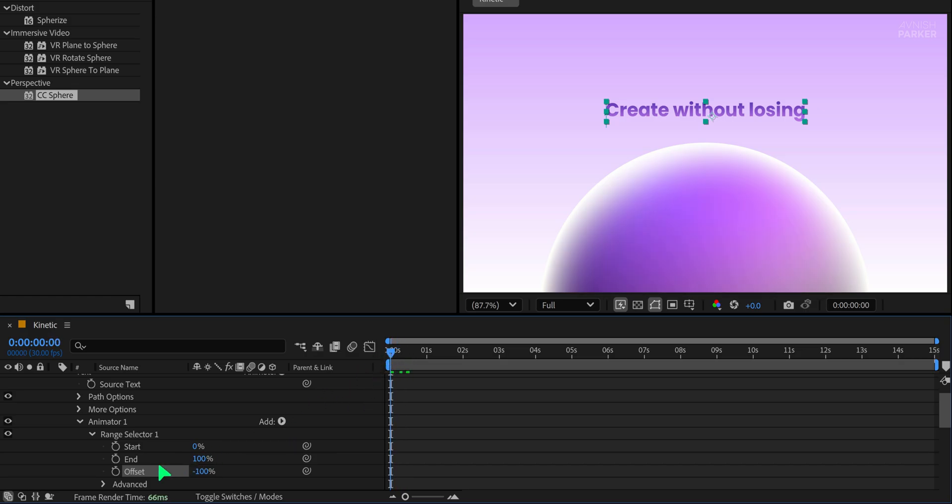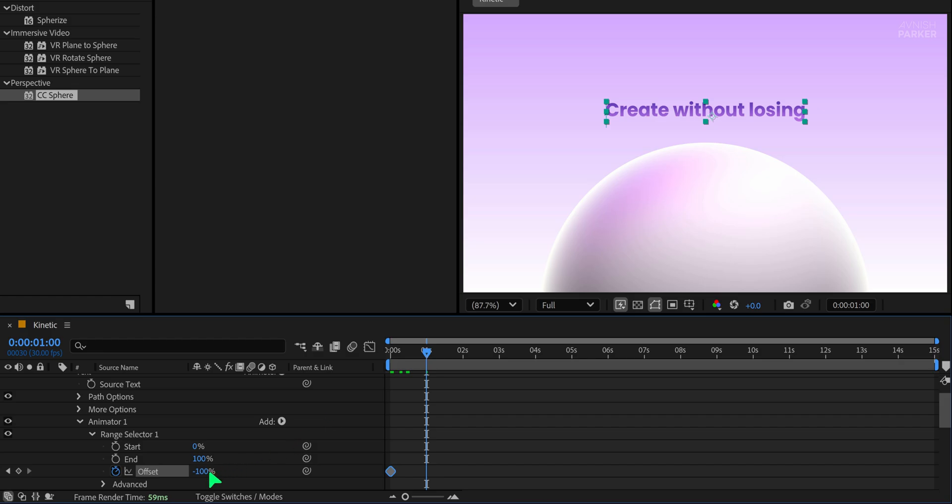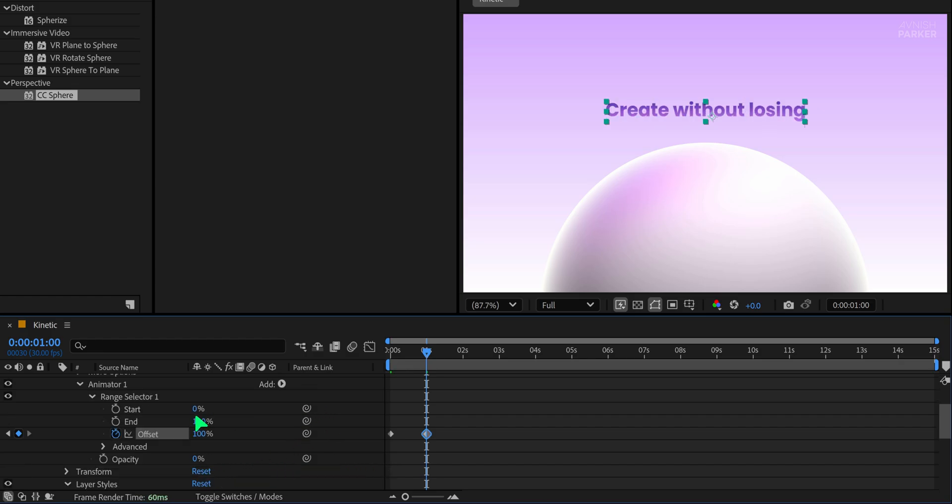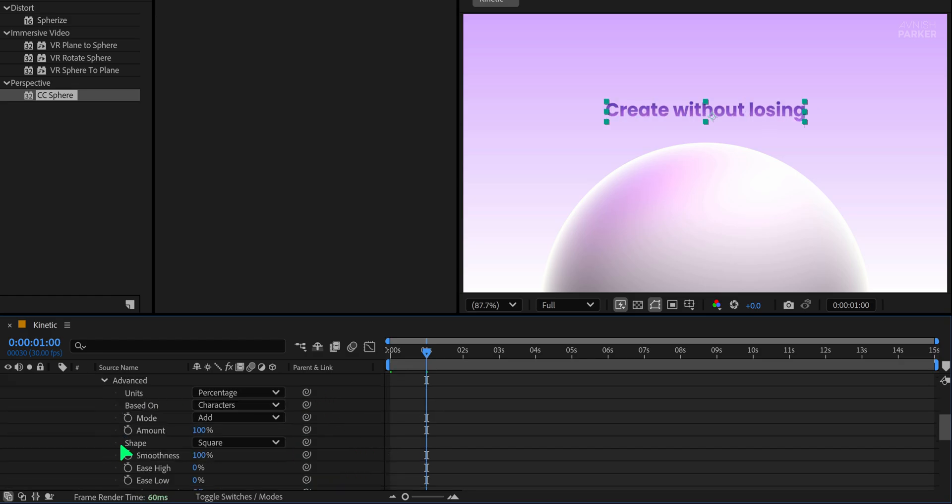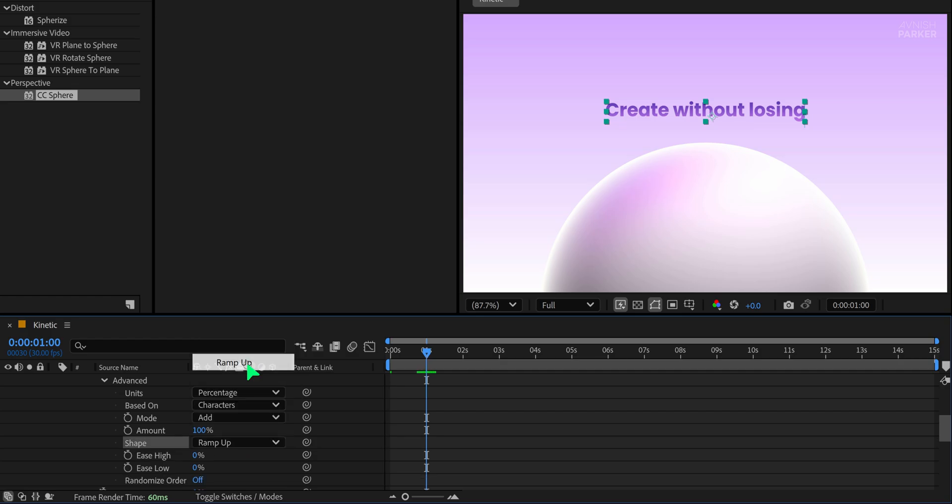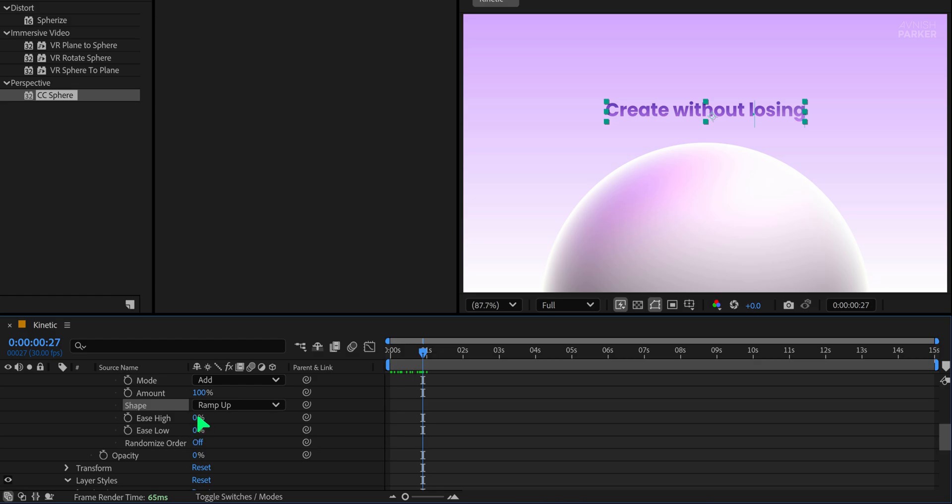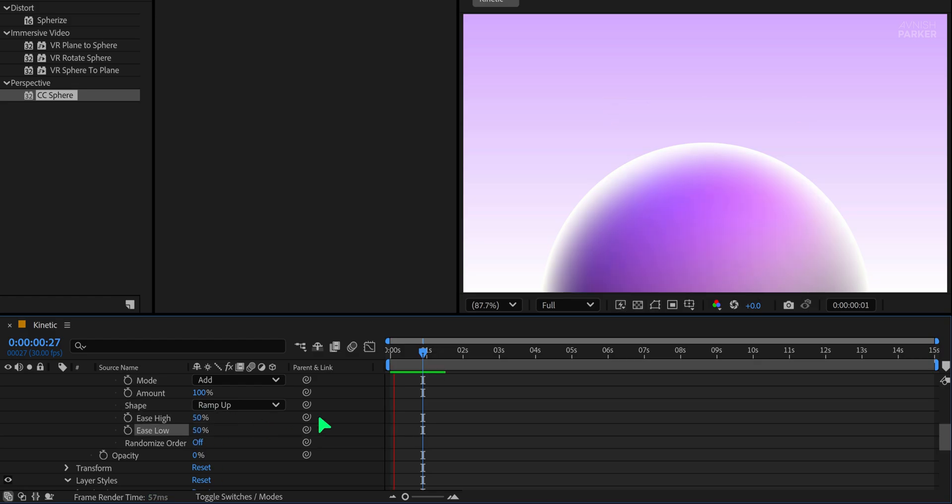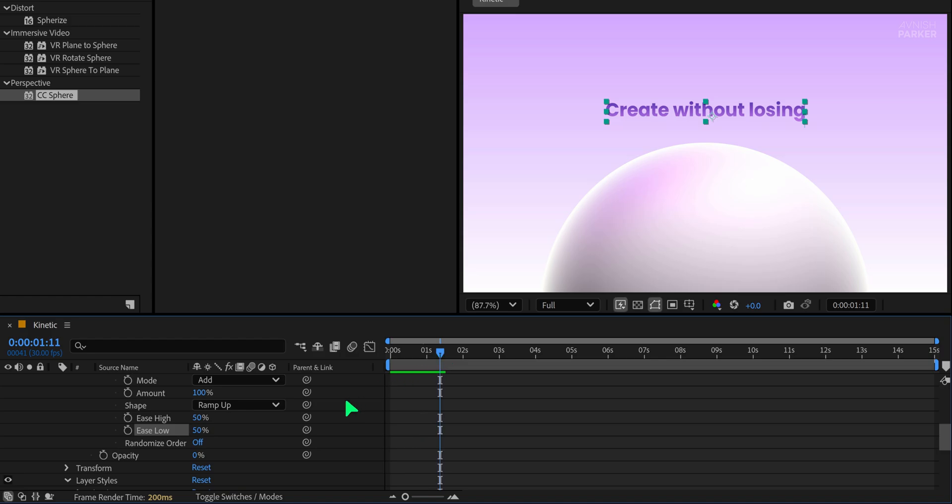Make sure you're at the first frame, then set a keyframe on the offset. Move to around the one second mark and change the offset to 100%. This will create a nice reveal animation from left to right. Open the Advanced tab and change the shape to ramp up. To smooth out the animation, set the Ease High and Ease Low values both to 50%. This will add a soft start and end to the animation, making it more fluid.